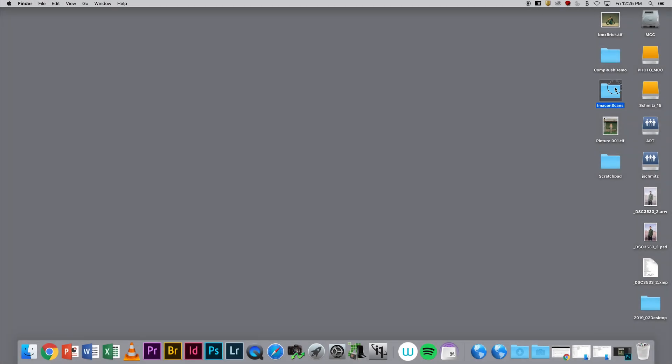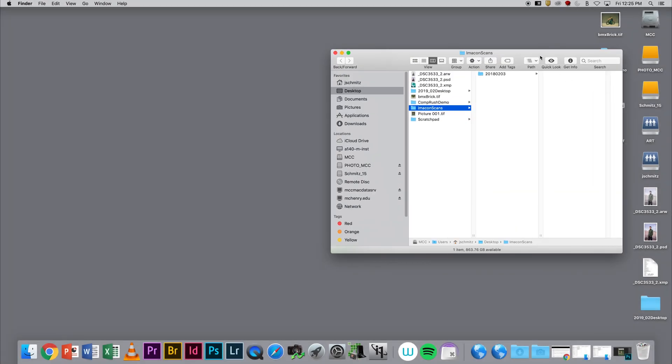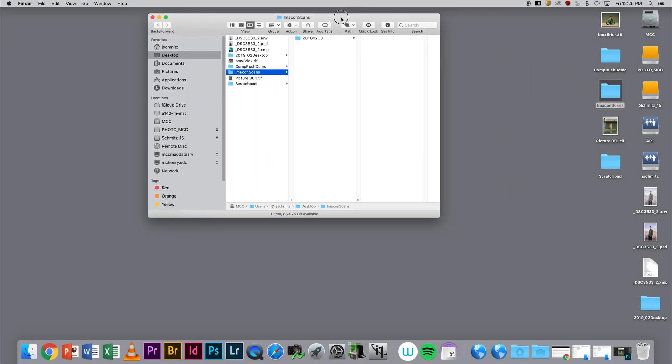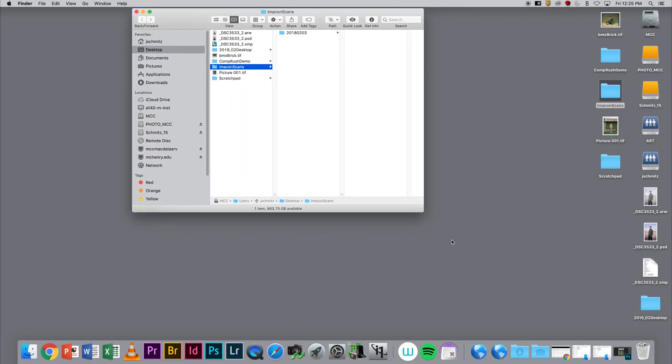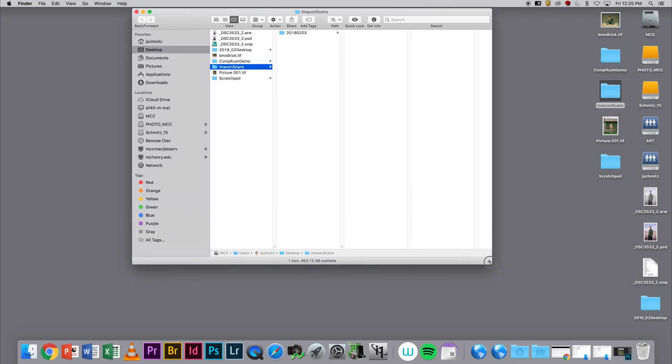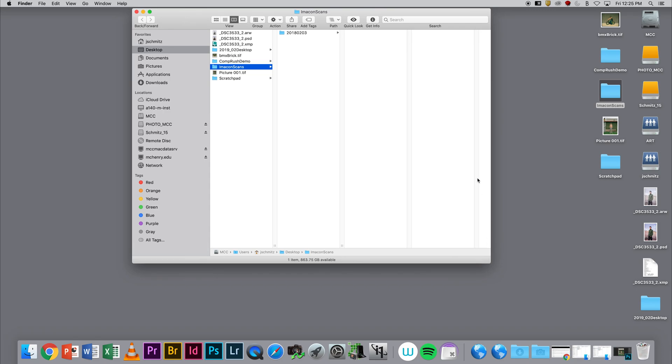In this demonstration, I'm going to talk about running FlexColor on your computer without an Imacon scanner attached to it.